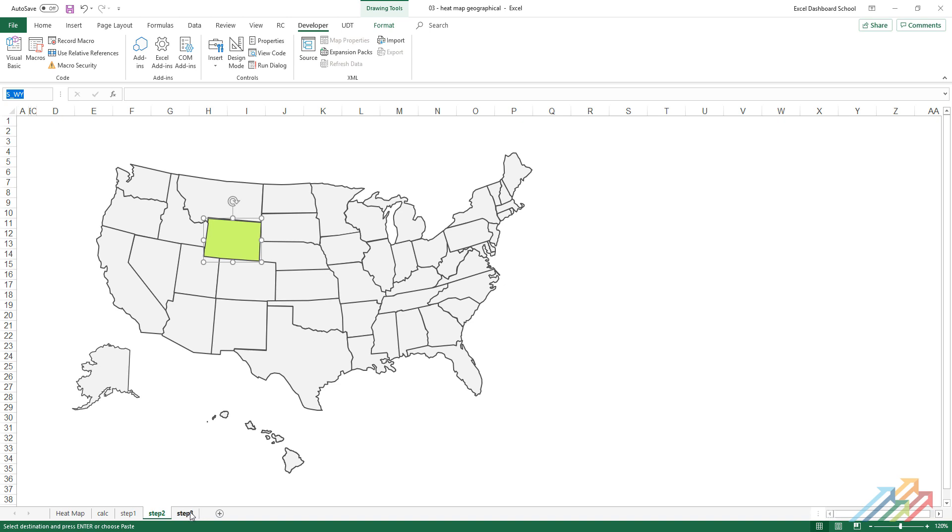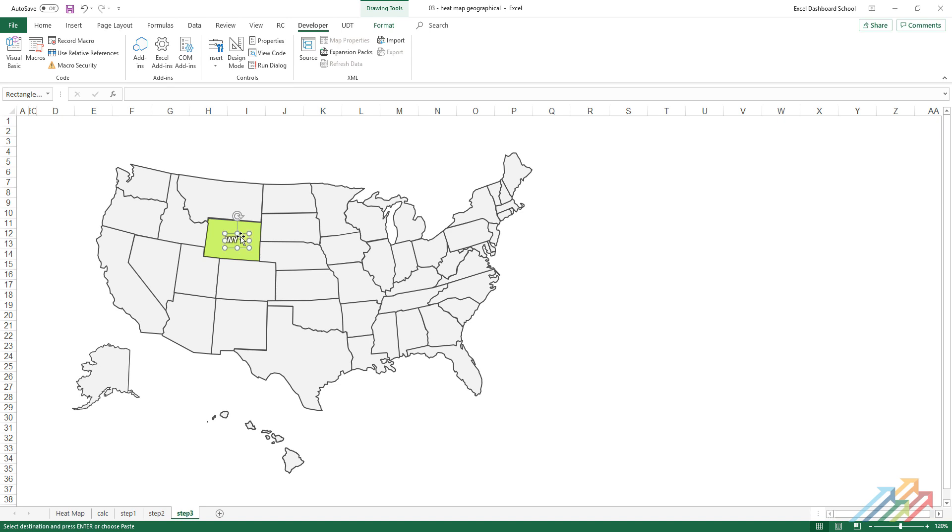We'll display the names of the states for better understanding. All we have to do is insert a text box and position it over the state. For consistency, we should use the data table's proper codes.